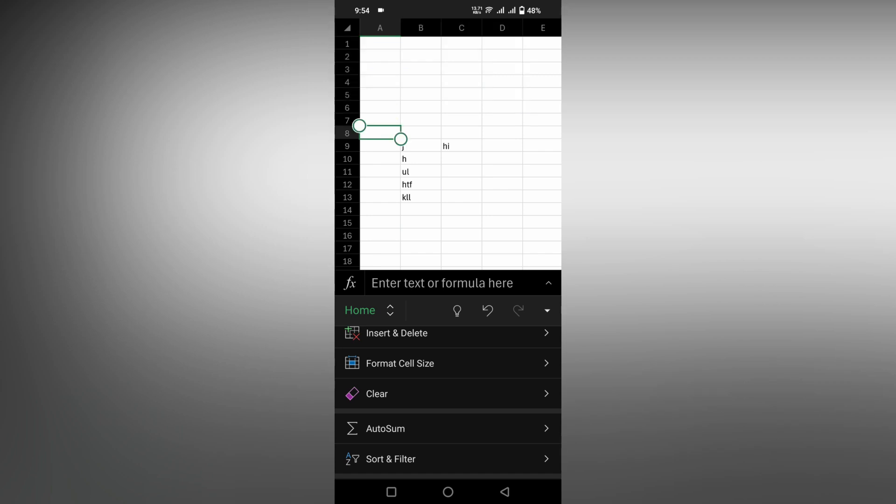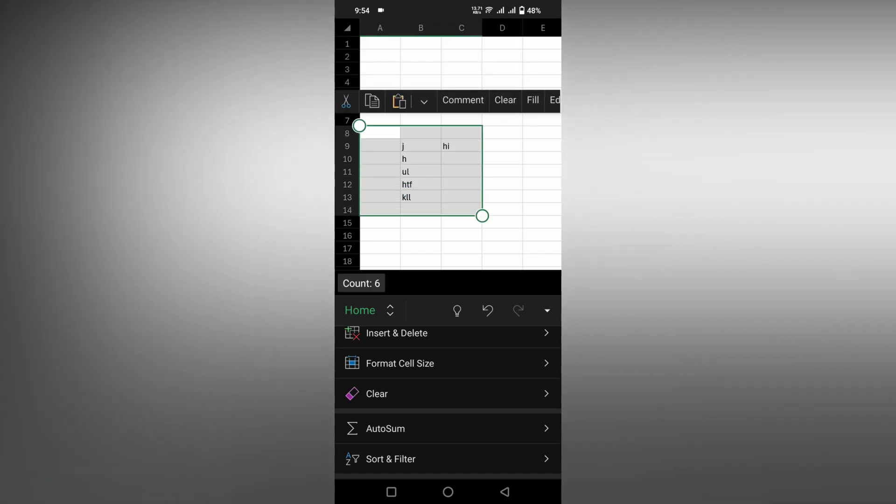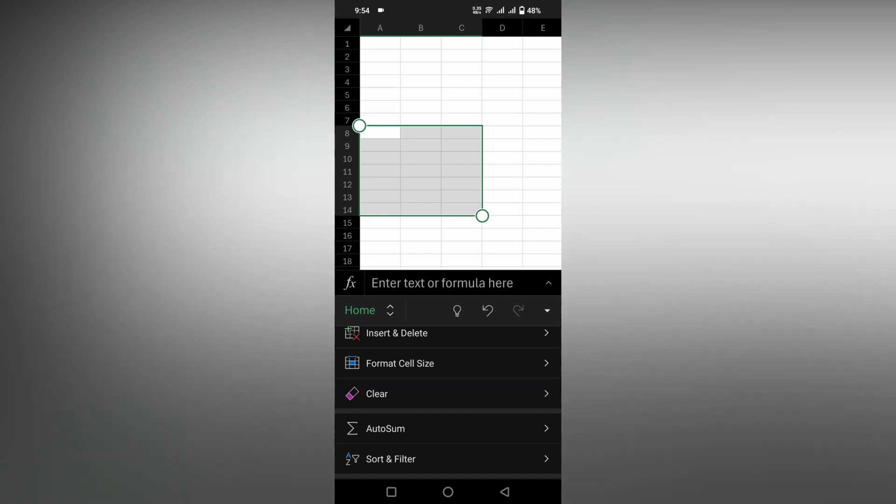The same process if you just select this, you have a pop-up on the top. Here also you have the same option called clear all. Click on this which will clear everything.